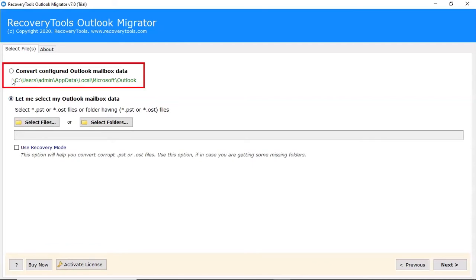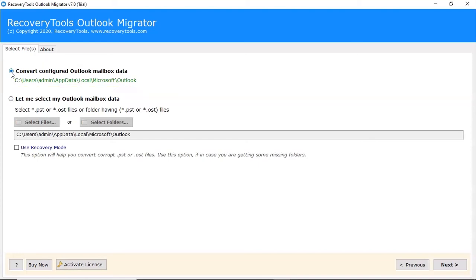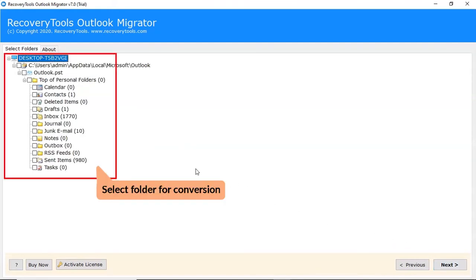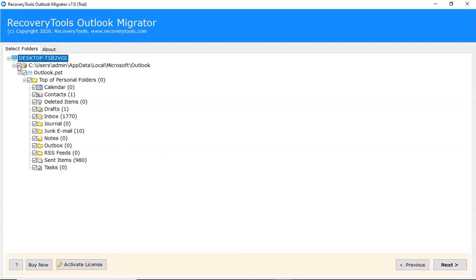Let's continue with the configured Outlook mailbox option. After that, click on the Next button. Select the folder for conversion as per your need. After that, click on the Next button.